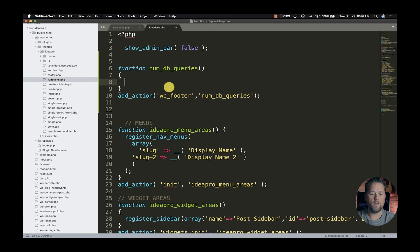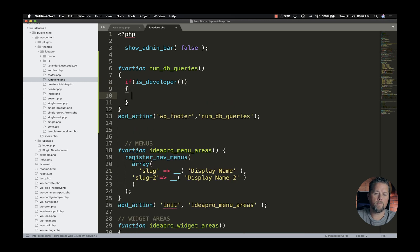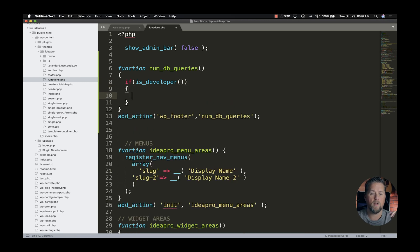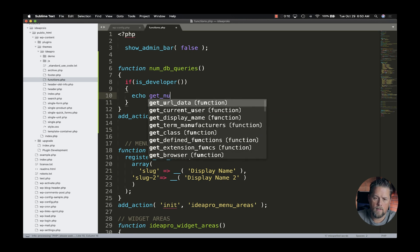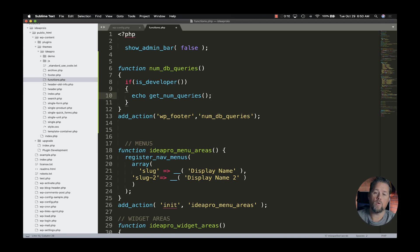The first thing we're going to do is say: if is_developer — this is a function we already have in our functions.php file — then we're going to echo get_num_queries(). It's that simple. WordPress has already provided us a function that will get the number of database queries.